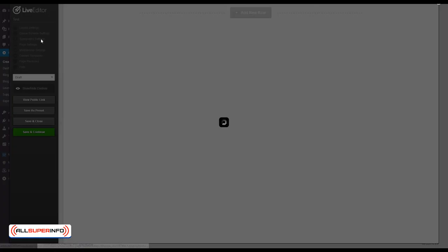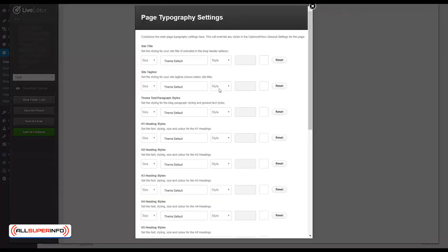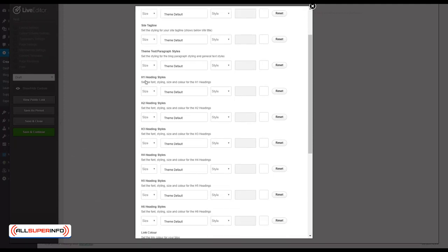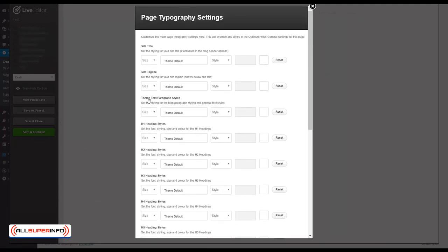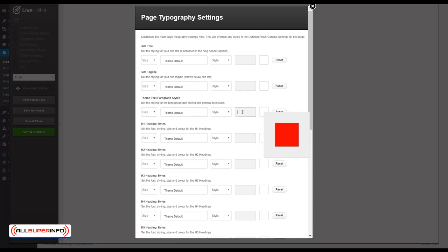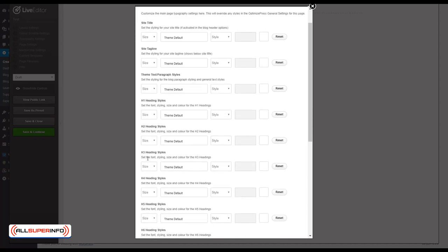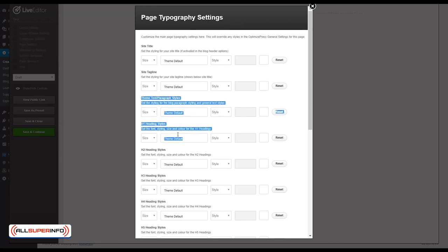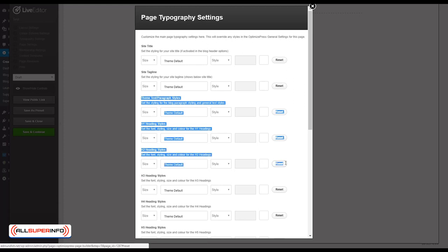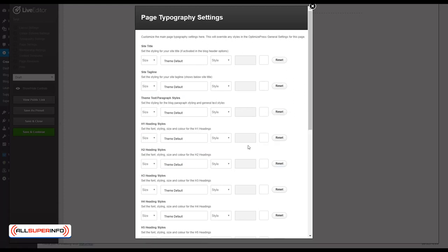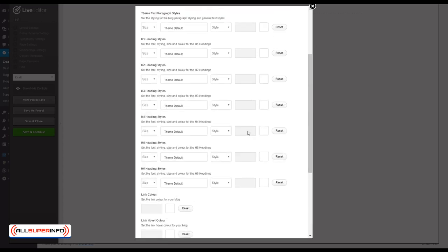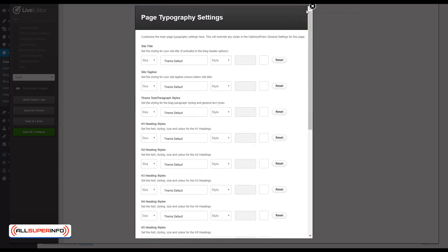Next is the typography settings, where you can get a little bit fancy. You can change the theme text paragraph styles where you can change the size of the fonts and the color. The same goes for the heading styles as well. Especially the H1, H2 heading styles and furthermore you can edit these and give a certain standard look and feel throughout your website. But I'm going to leave this alone for now.